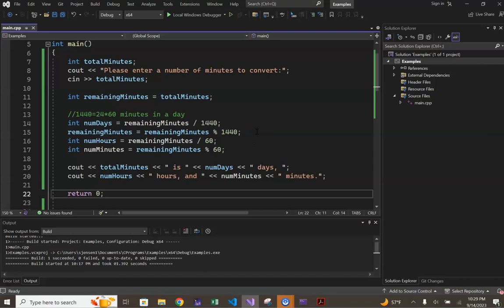Upon determining the whole number of days in our total number of minutes, we then performed a computation to determine the remaining minutes that were not used up by this whole number of days.